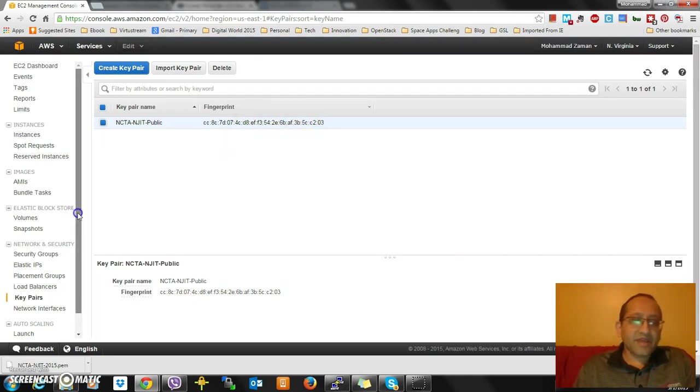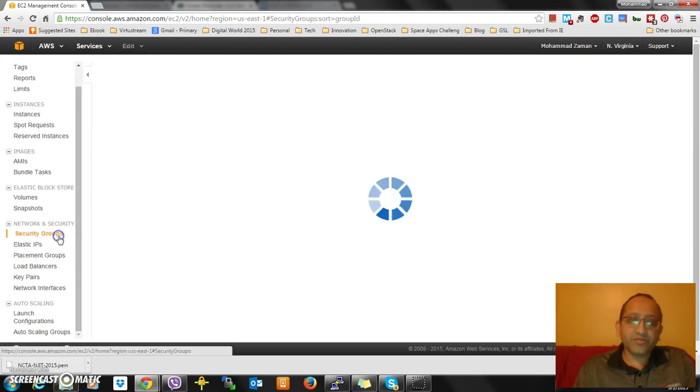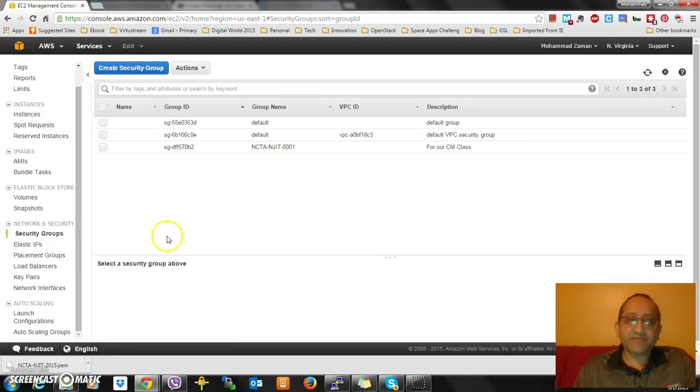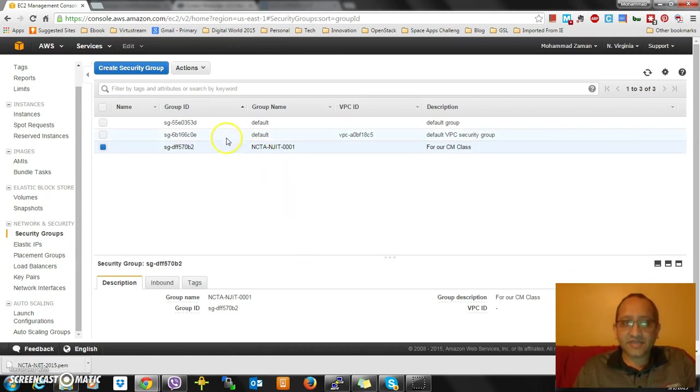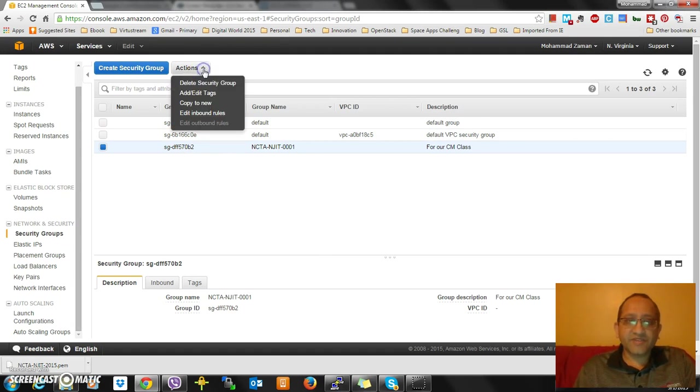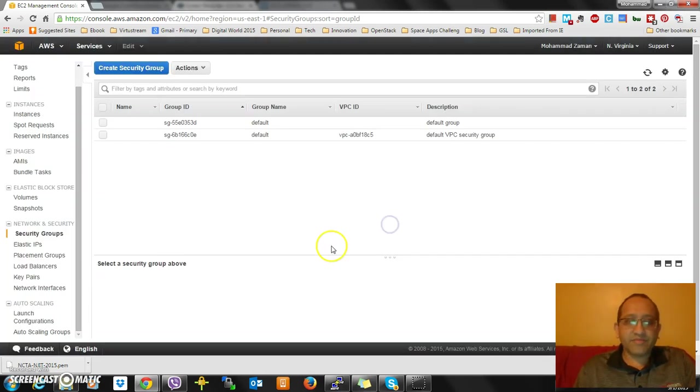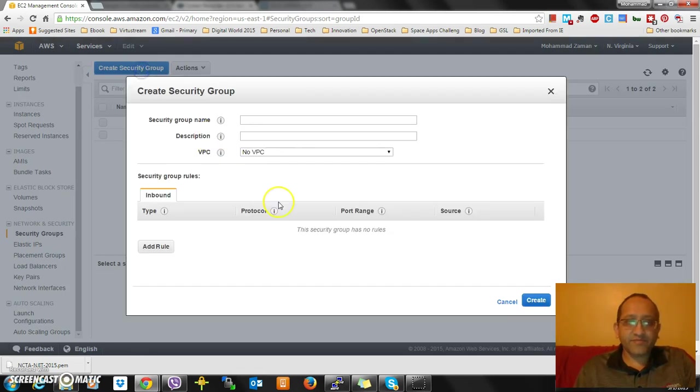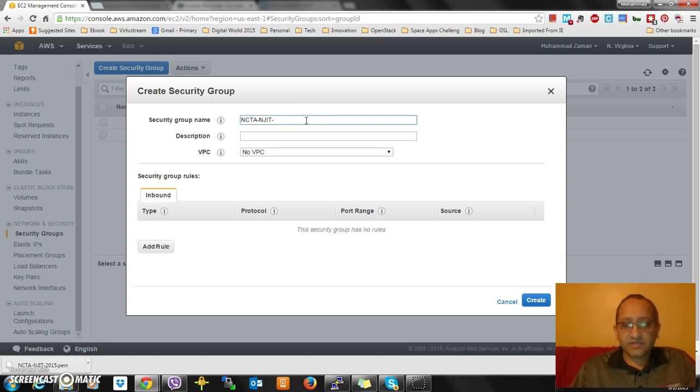Now I have to build a security group. I have built one already, but let's remove this security group and build one more time. I'm going to call it NCTA NJIT 0001. This is for our cloud class.